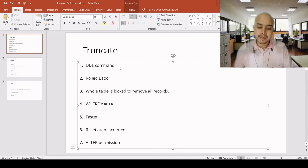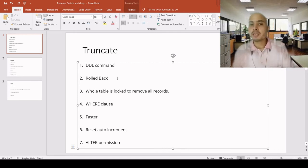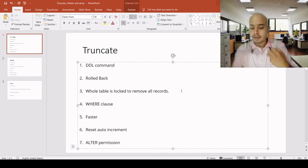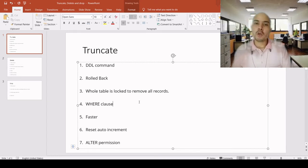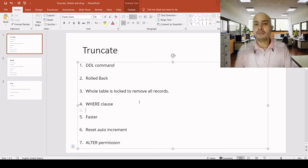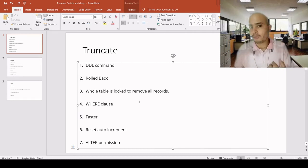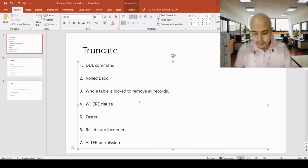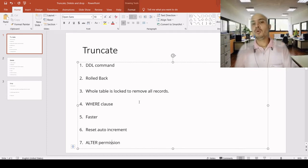Truncate is a DDL command and we cannot roll it back because it deletes all data from the table. The whole table is logged to remove all records. We cannot use a WHERE clause in it because it deletes all records. It is generally faster than the delete command and it resets the auto-incremented value. We need alter permission to execute the truncate table command.